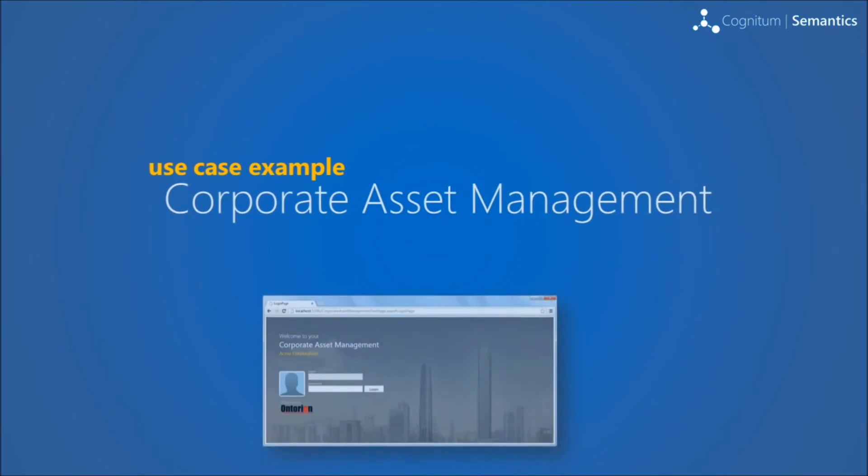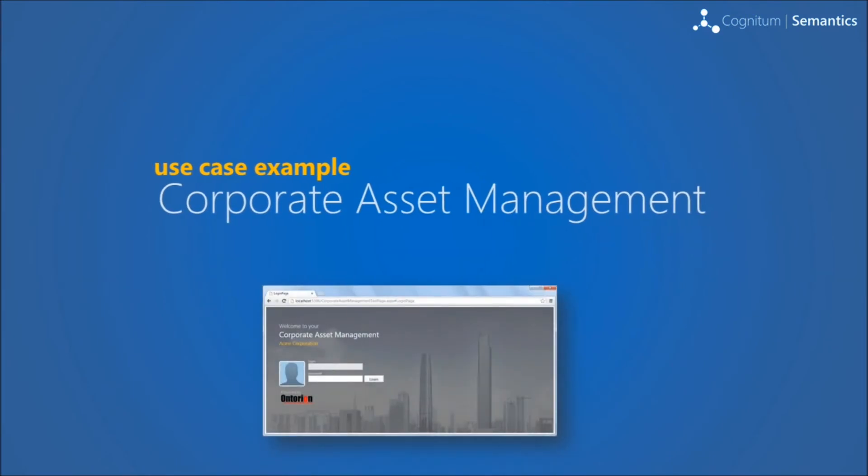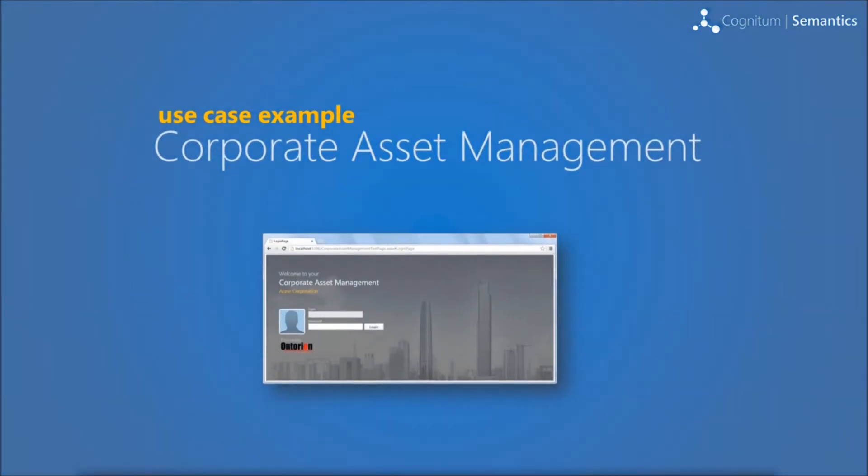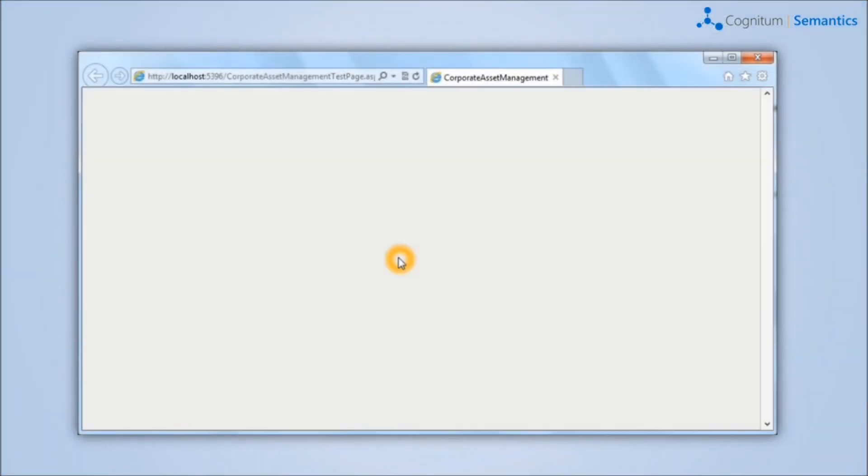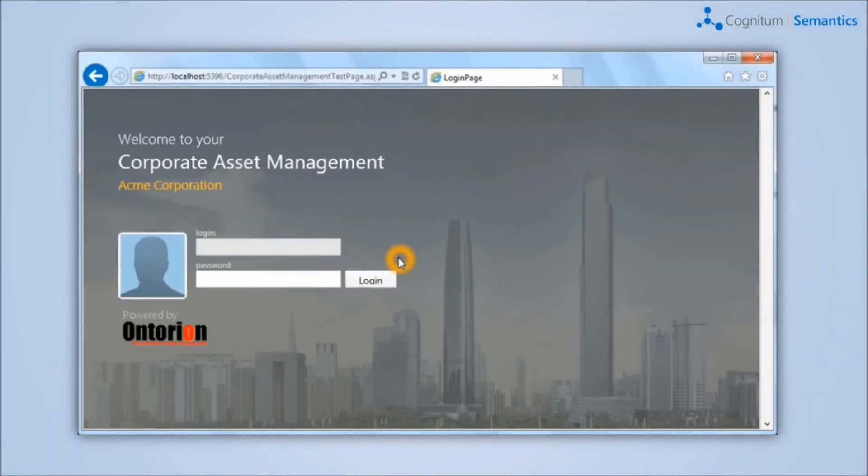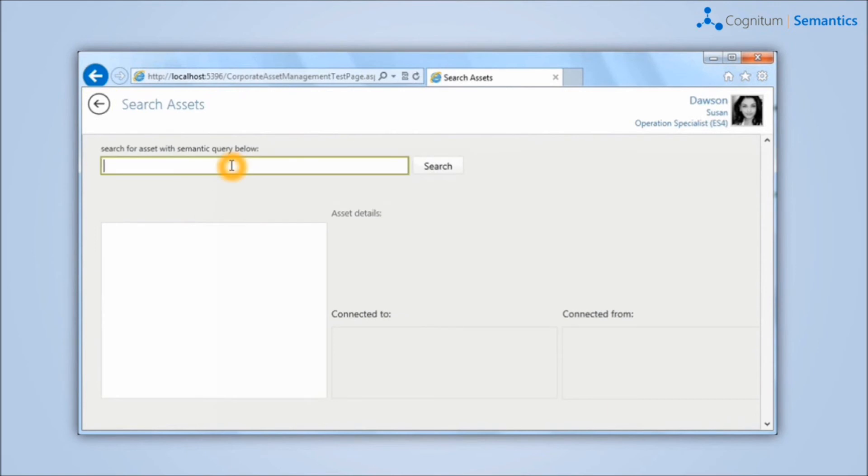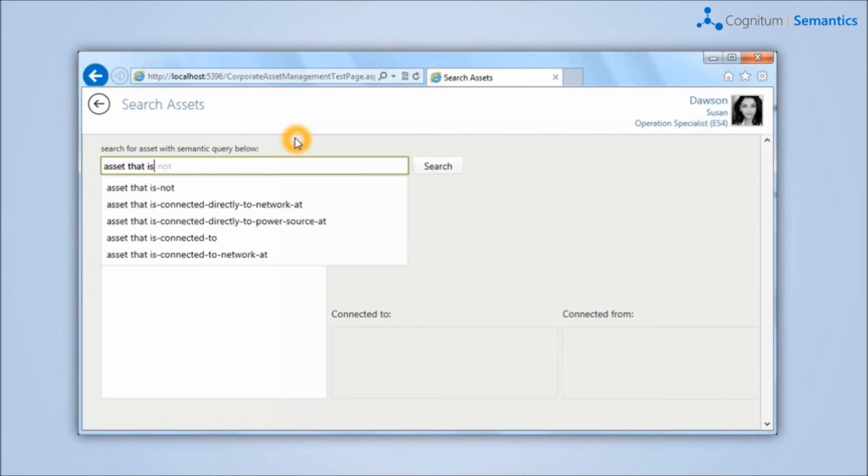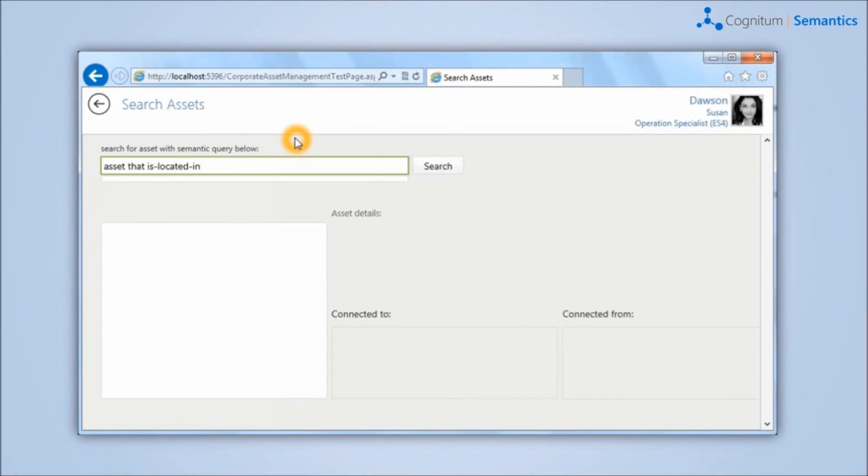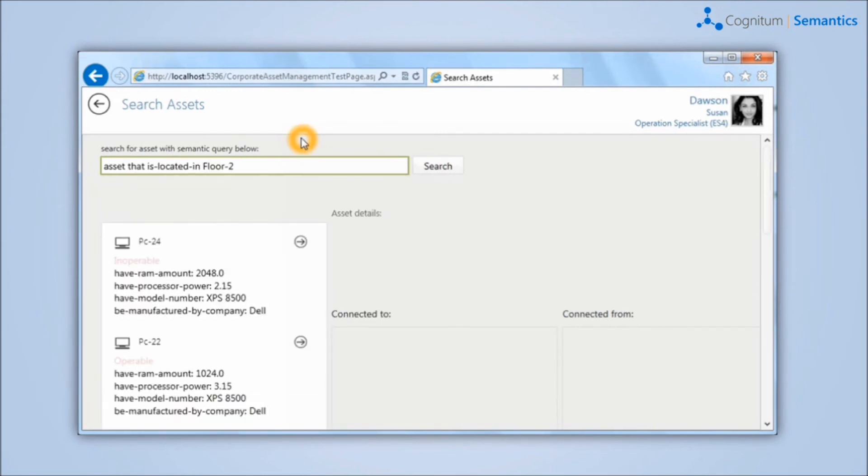Corporate Asset Management Example: The application for Corporate Infrastructure Management is a Silverlight application that works as a front end of the system, which is built on top of the Ontorian server. As in the case of Semantic Search, the user can also ask here sophisticated questions in controlled natural language.